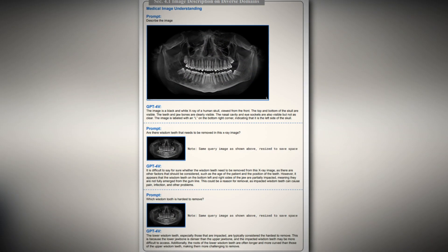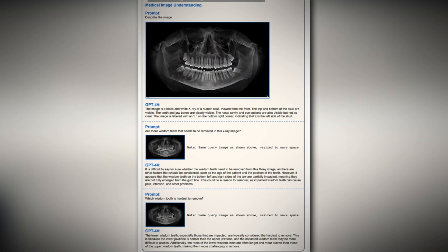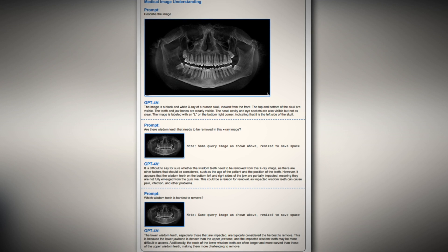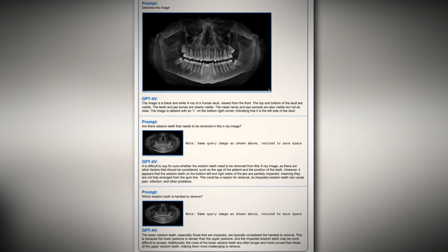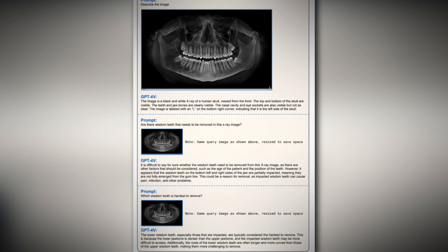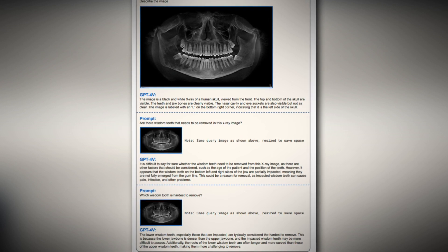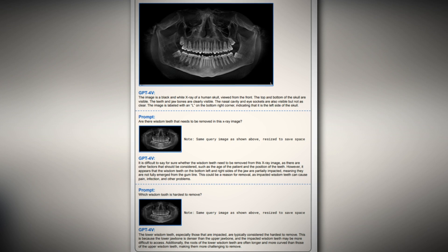Interpret. GPT-4 Vision offers deeper meaning and context to visual data, aiding fields like healthcare in the preliminary analyses of complex medical images.